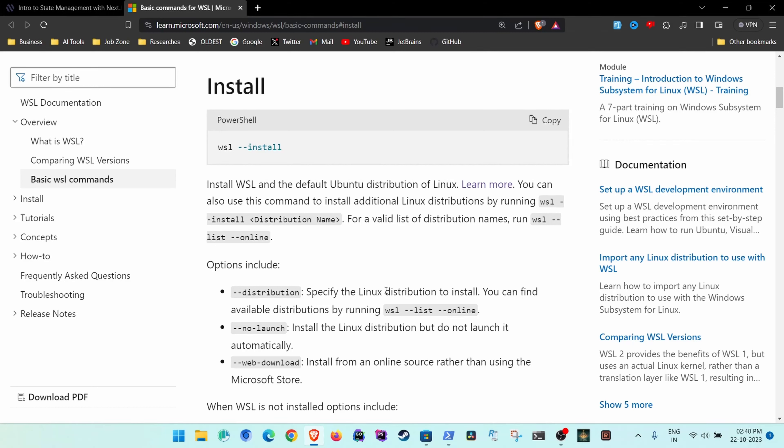In the last video I showed you how you can set up your Windows development environment for web development. In this video I will show you how you can install the WSL so that you can set up the development environment in Windows under WSL 2, which is Linux.